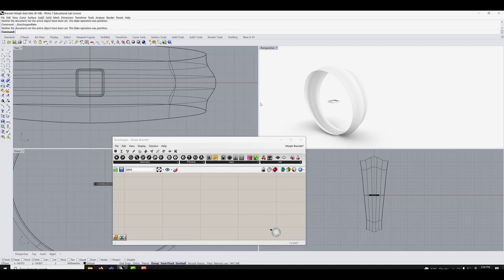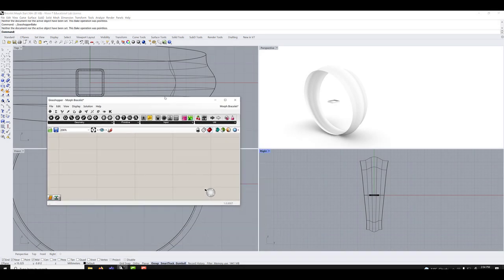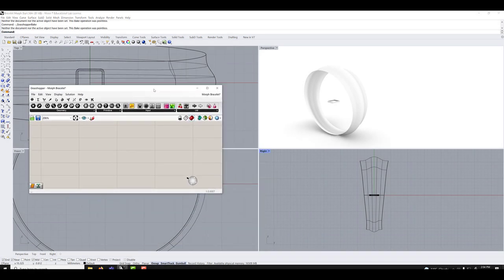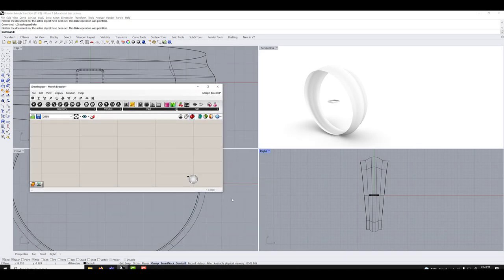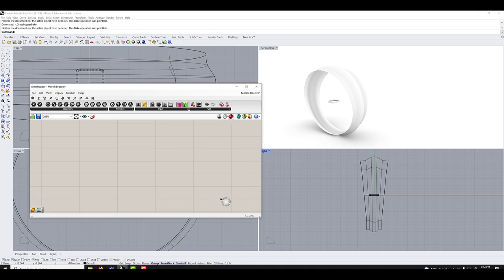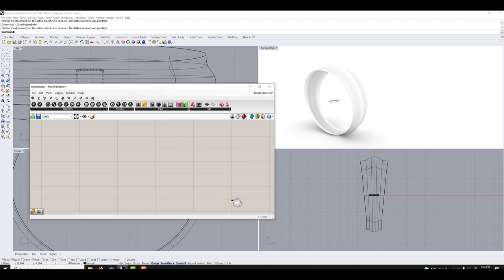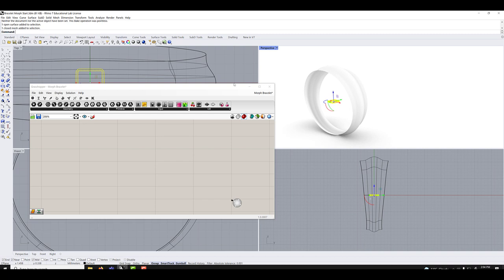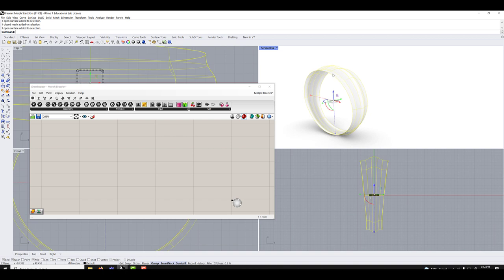In this Rhino tutorial we'll learn how to use the morph. Basically the tool lets you take an object, so this is a mesh, it could be a surface but mesh is lighter and it lets you propagate it. So it's like a duplicate along surface. It lets you morph it into a surface and because we have a surface we have UNV.